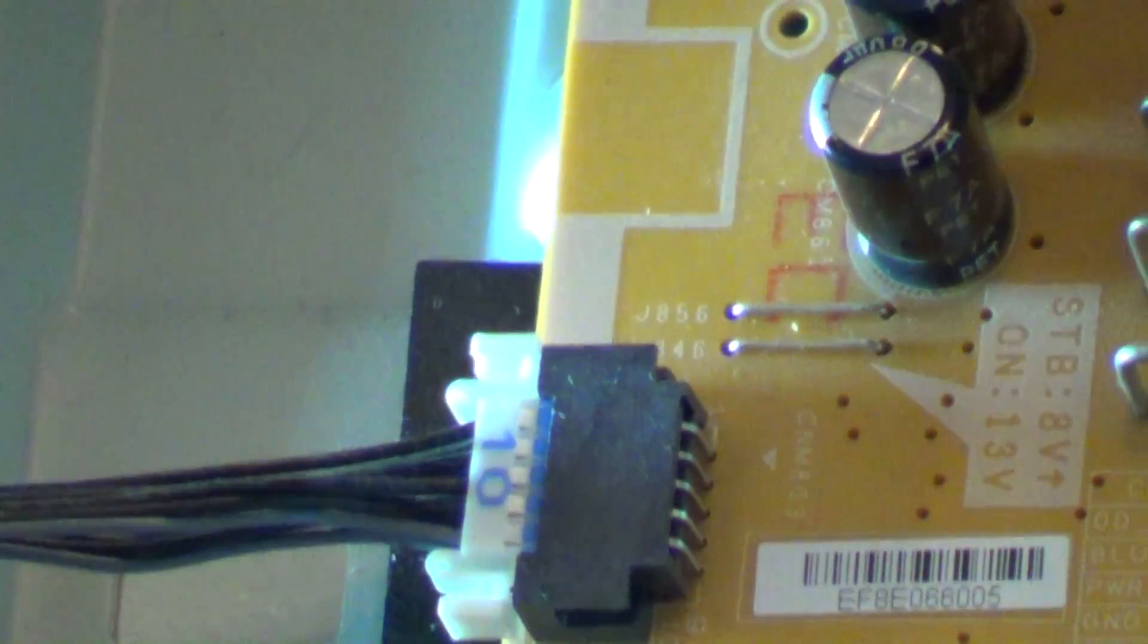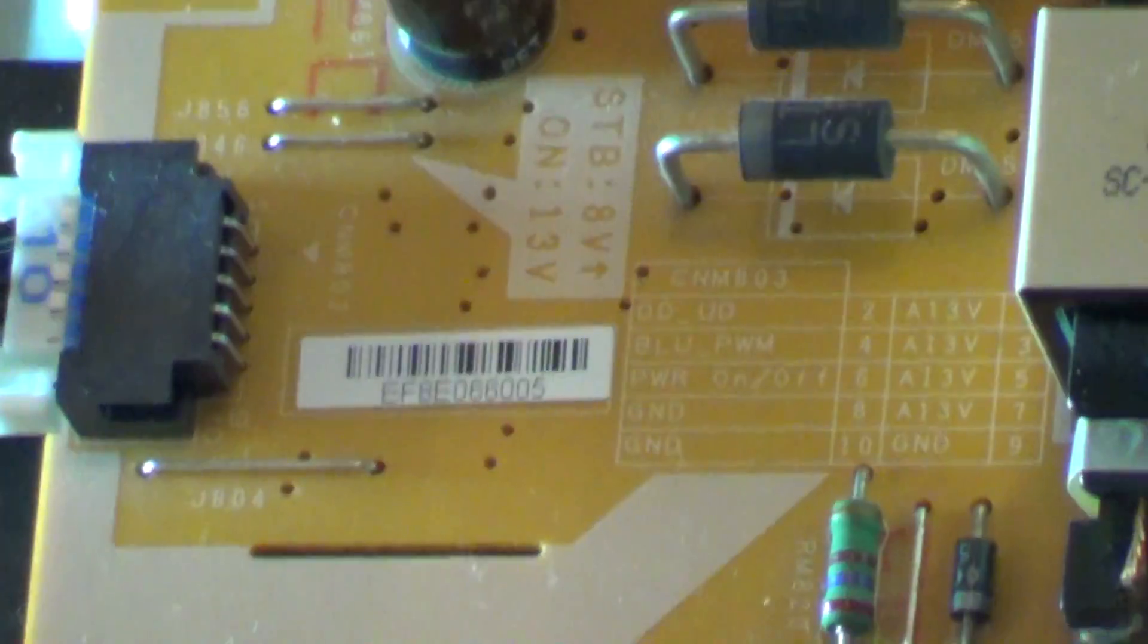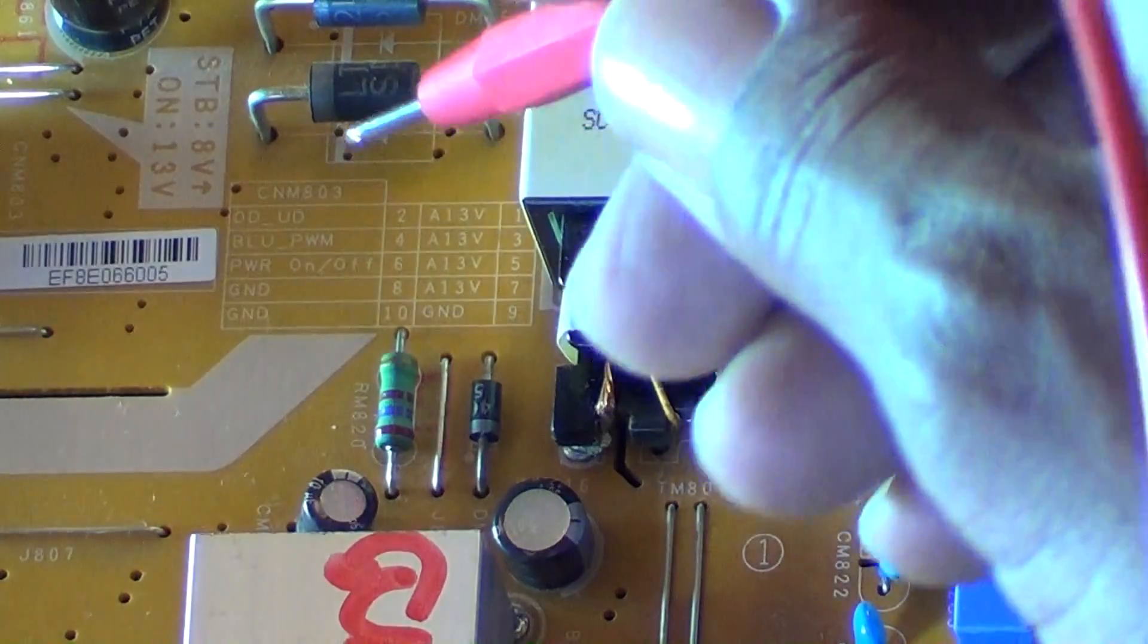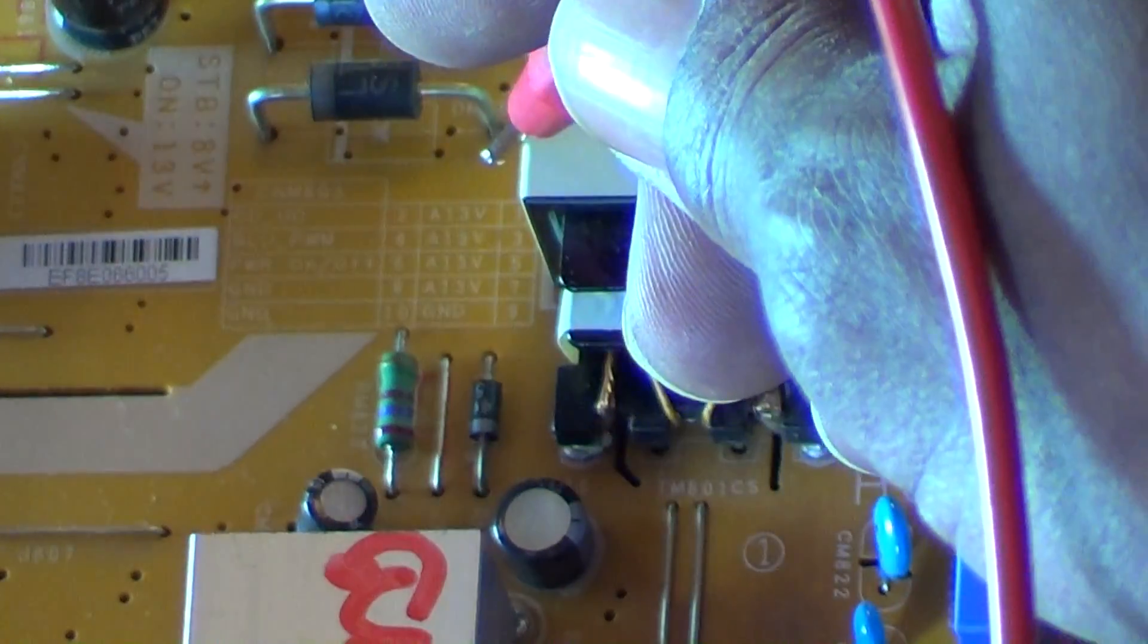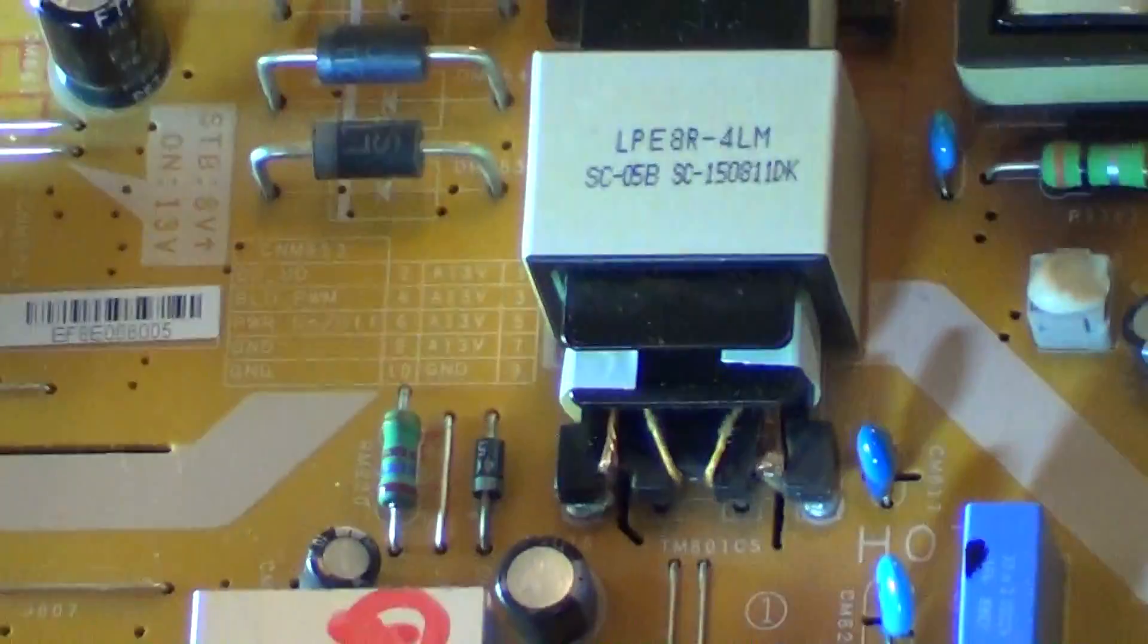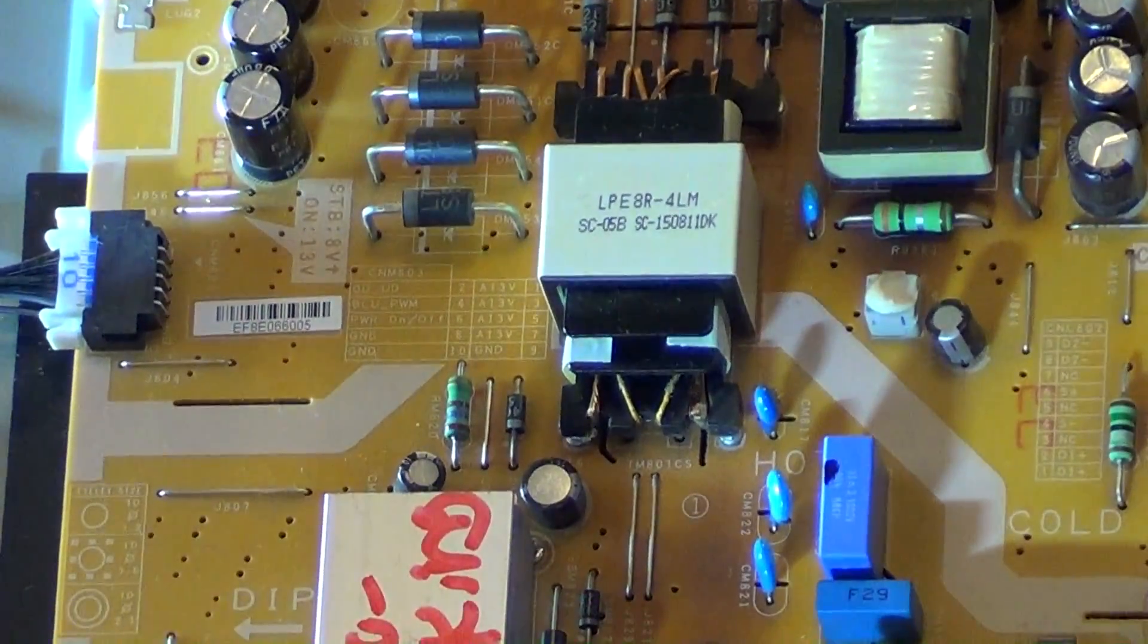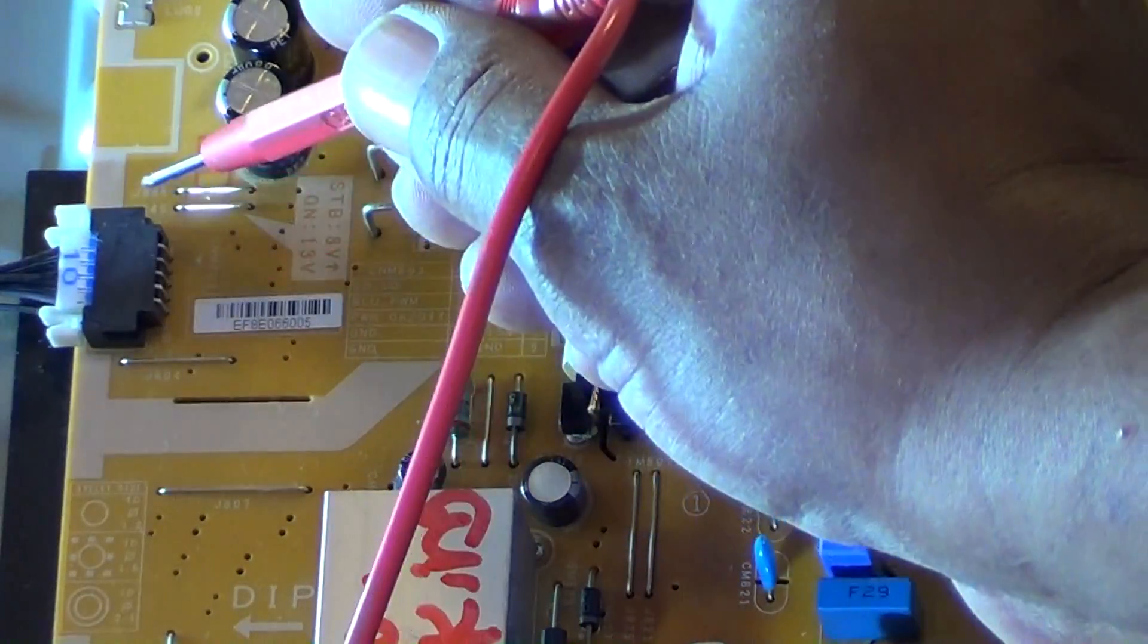Fortunately for us, the plug does have a legend next to it. If I can zoom my camera in on it correctly... there you go. This particular set uses, instead of the normal five volts, uses 13 volts. That would be the standby when you plug the TV set in. You should have 13 volts on those pins on the outside.